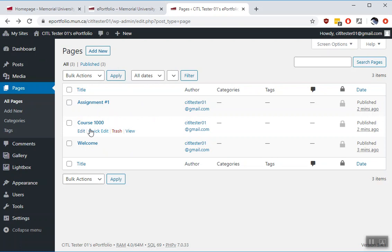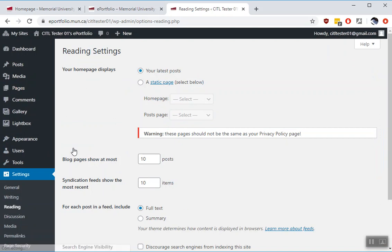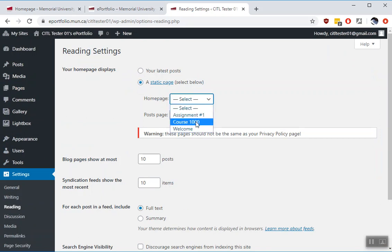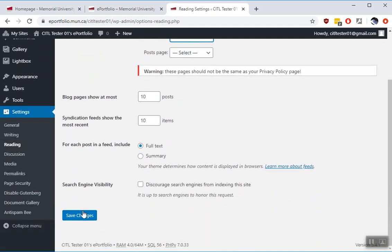So you set that by going into the settings and reading. Your home page displays a static page. Select that radio button. Then the home page is welcome. Hit save changes.